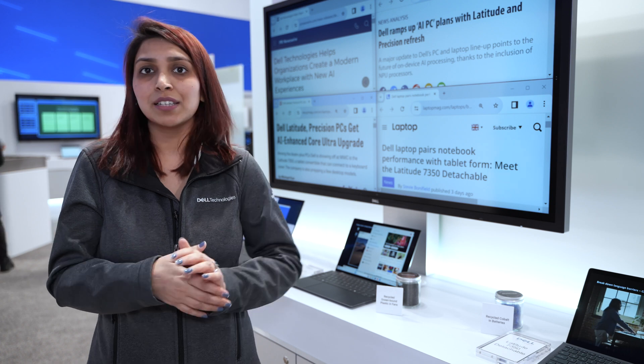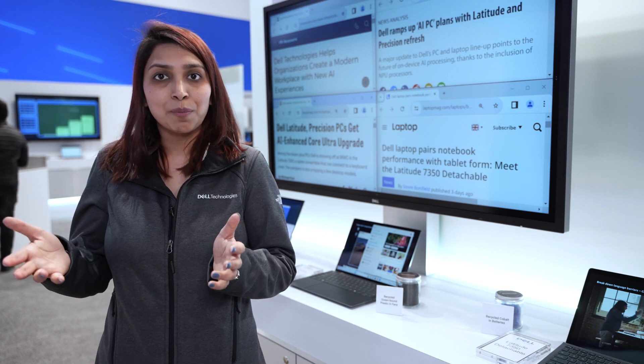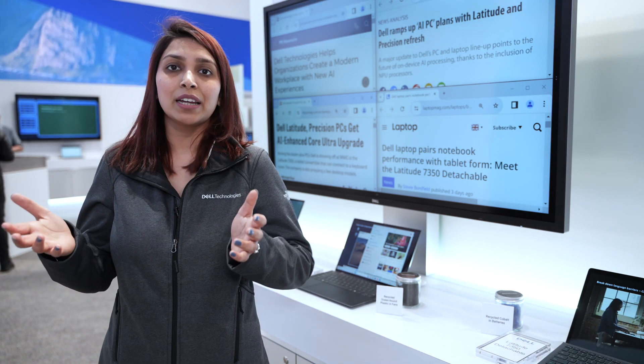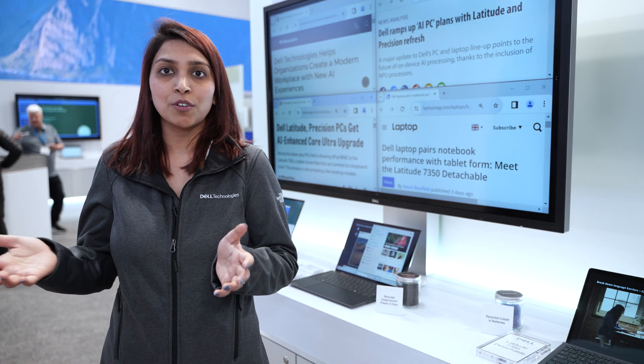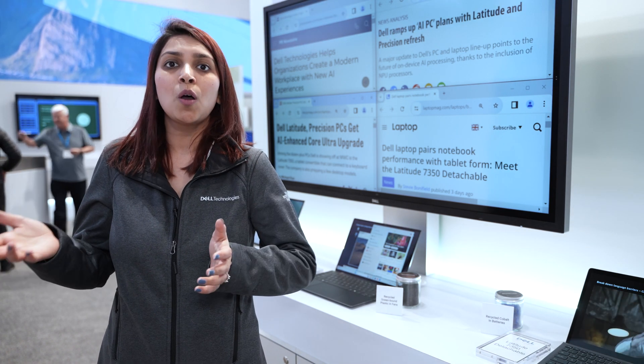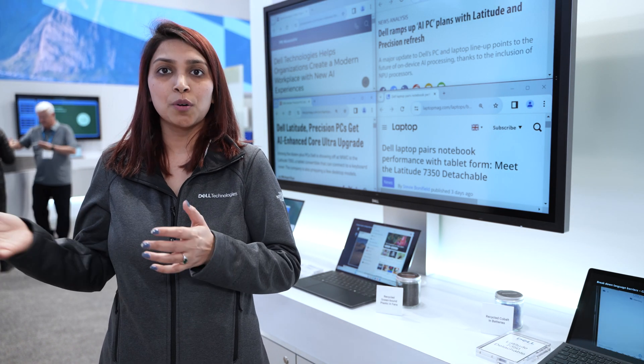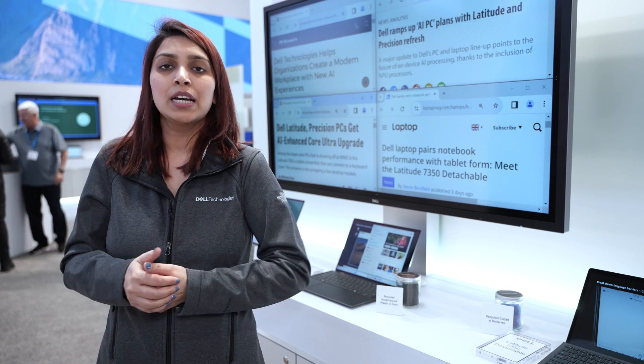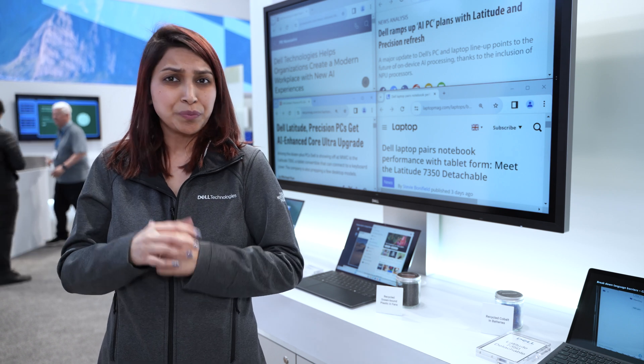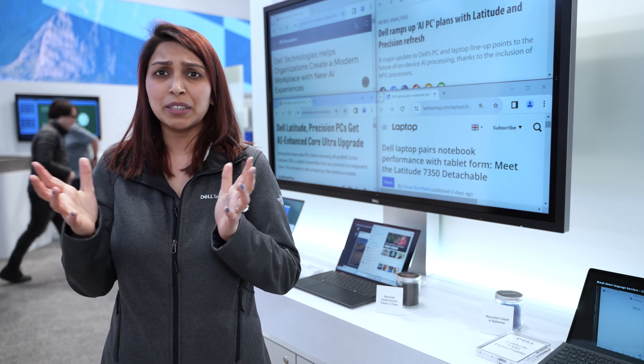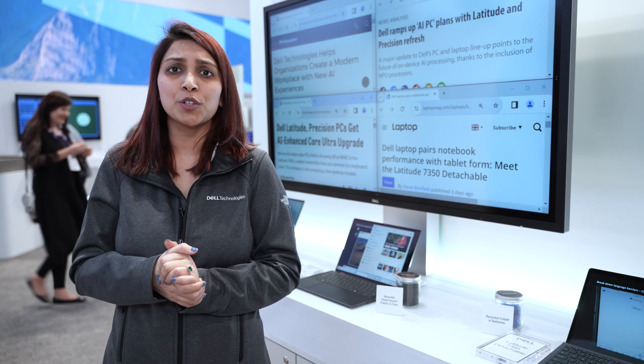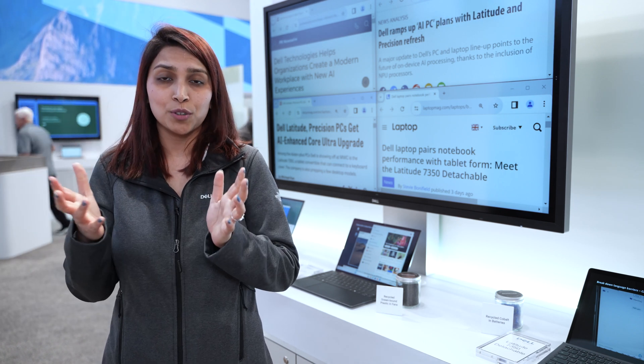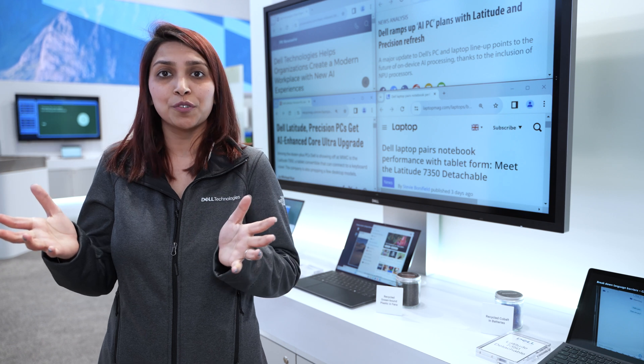So, all of these devices have a built-in Intel Core Ultra processor with the neural processing unit built into it. Talking about the demonstrations we are showcasing, let's go to collaboration first.